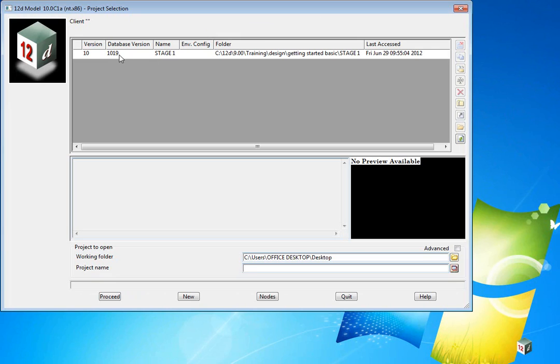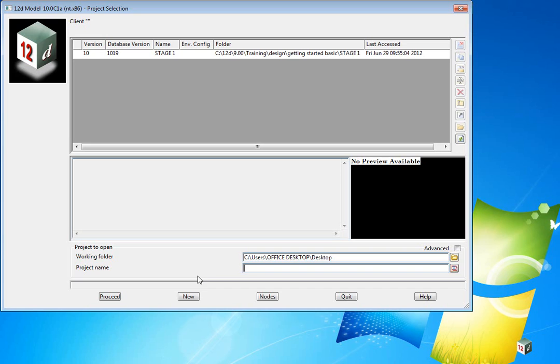It gives you a list of any previous projects that you've been working in. You also have the option of browsing to a project down the bottom, but in our case we're going to create a new project, so we click on New.